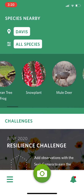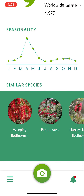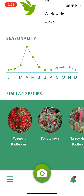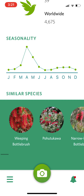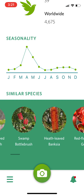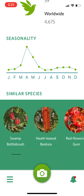It says this is an introduced species, so not native to my area. It has a range map where other people have sighted it, some more background info, when it's sighted, and any similar species that you might potentially get confused by.